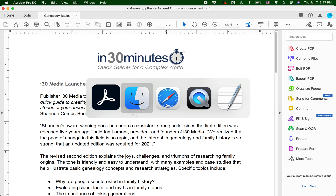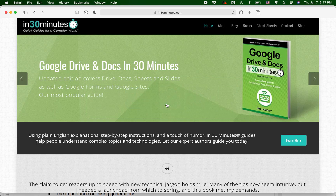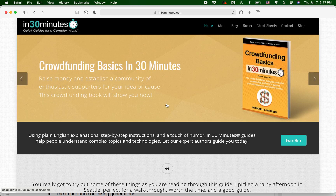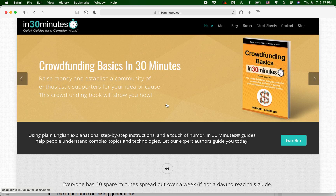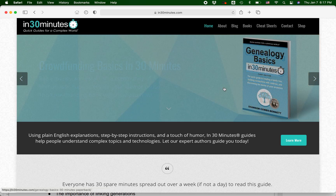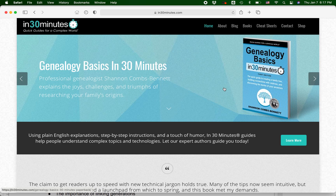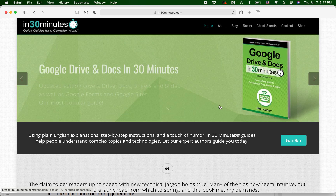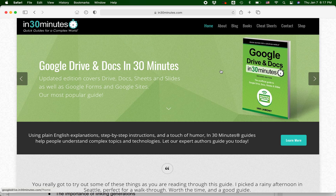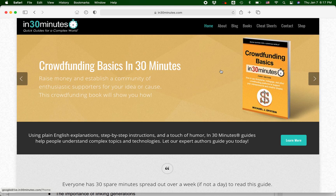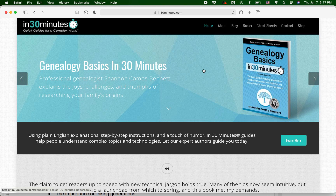For more information on how to get the most out of different types of software programs, my company In 30 Minutes has a whole bunch of different guides written by expert authors — Crowdfunding Basics, for instance, is written by someone who's done crowdfunding many times; Genealogy Basics by Shannon Combs Bennett, professional genealogist. And I've written a few of the software books myself. If you've liked this video, please take a moment to like it or follow me on YouTube. You can also see more of my videos and blog posts right here on in30minutes.com. Thank you so much for watching.